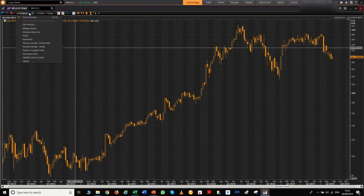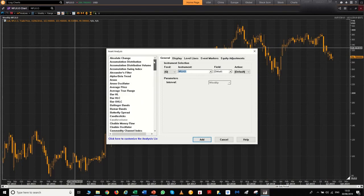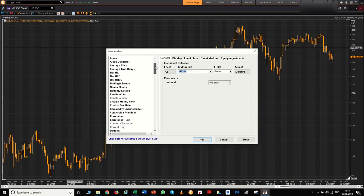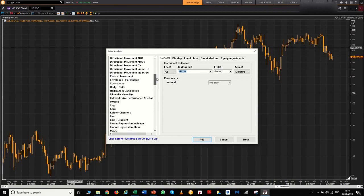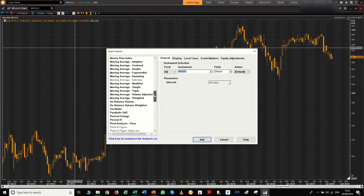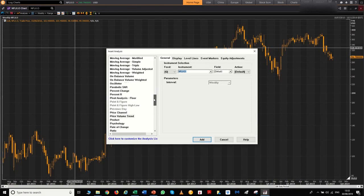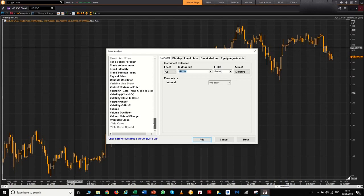You've got your Fibonacci's and your standard lines. Under analysis, you can edit and insert analysis, and here you can see every single type of technical analysis. Half of these I don't even know what they are. MetaStock's actual trading platform did start out as a technical analysis-only platform, so these guys really know their TA and have every single part of it covered.